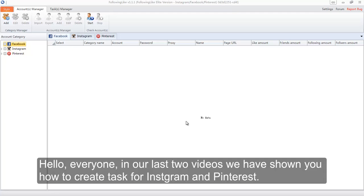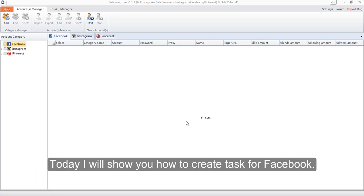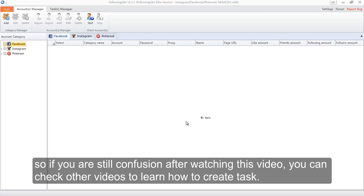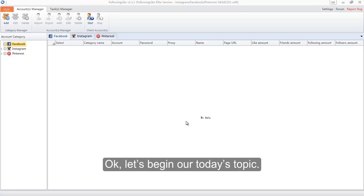Hello everyone. In our last two videos we have shown you how to create tasks for Instagram and Pinterest. Today I will show you how to create a task for Facebook. Almost all the settings among them are very similar, so if you are still confused after watching this video, you can check other videos to learn how to create a task. Ok, let's begin today's topic.